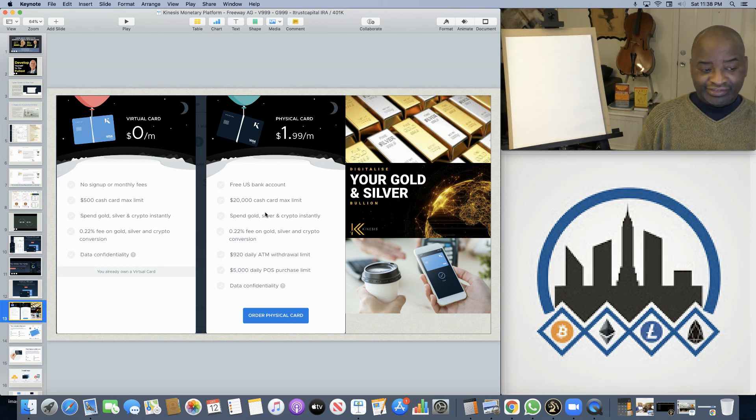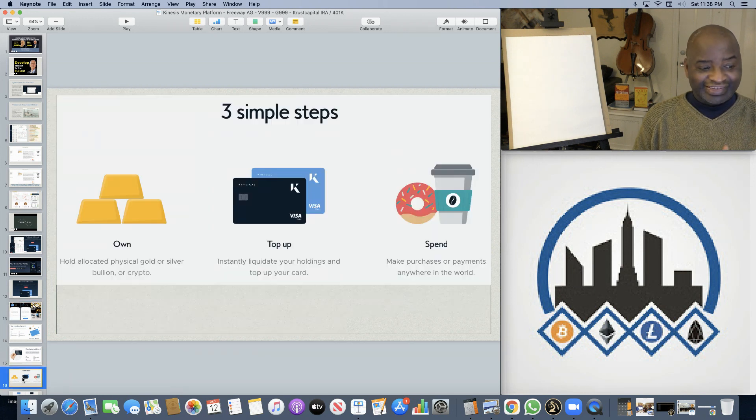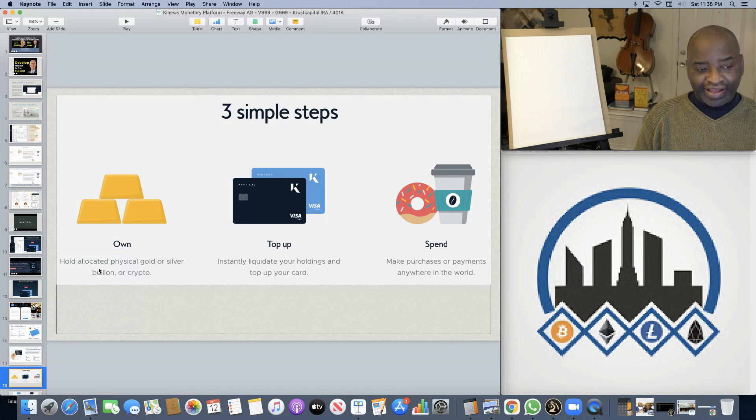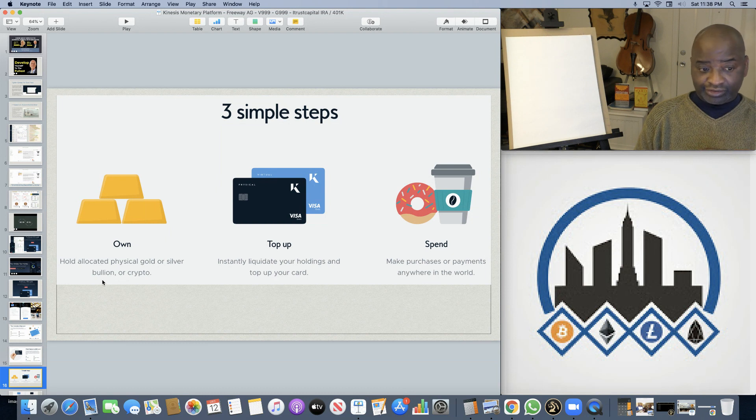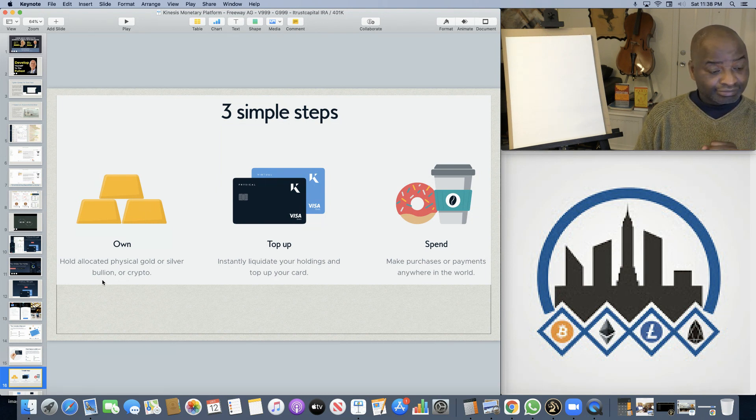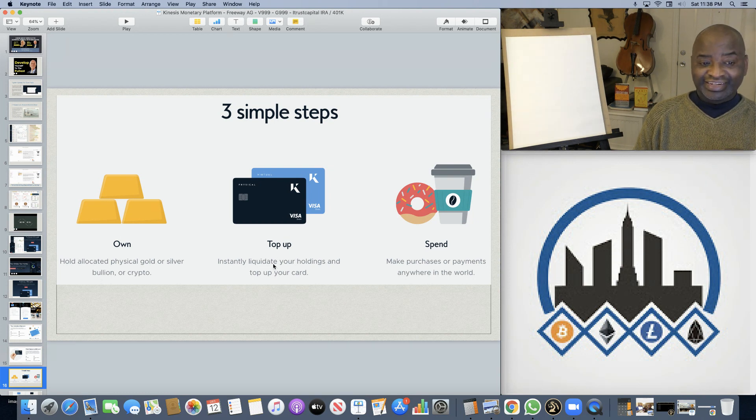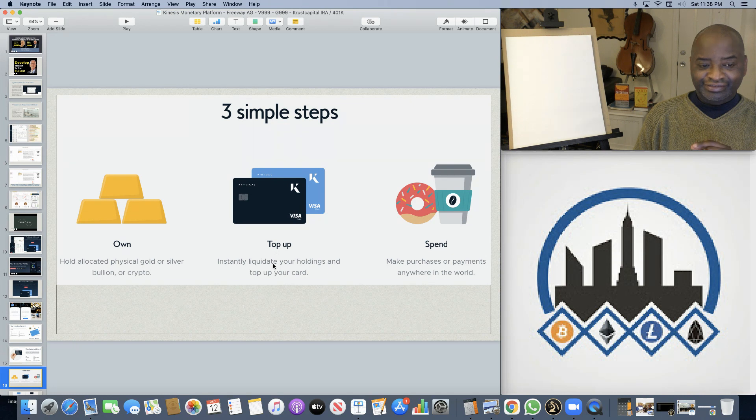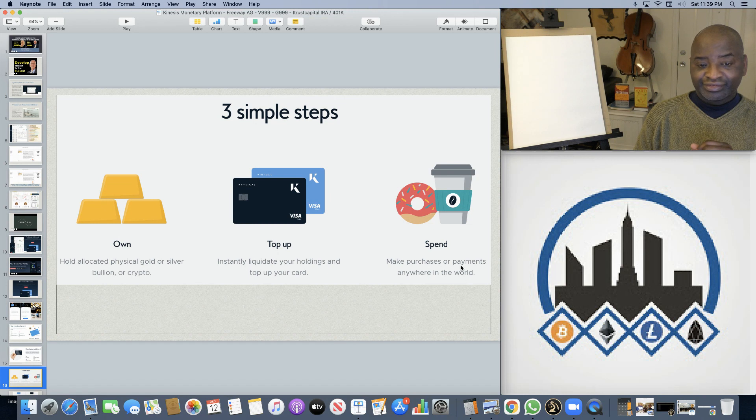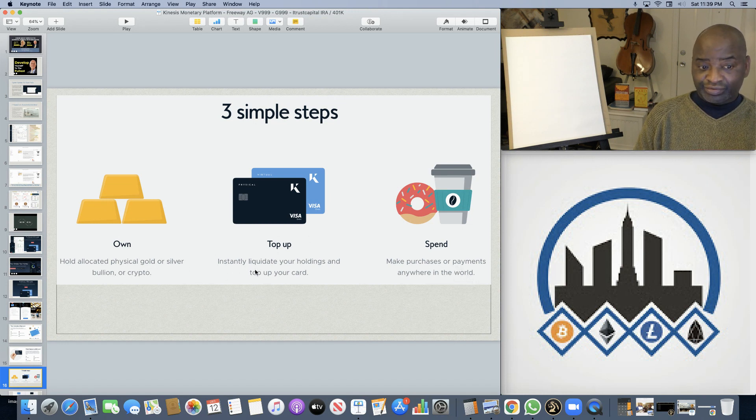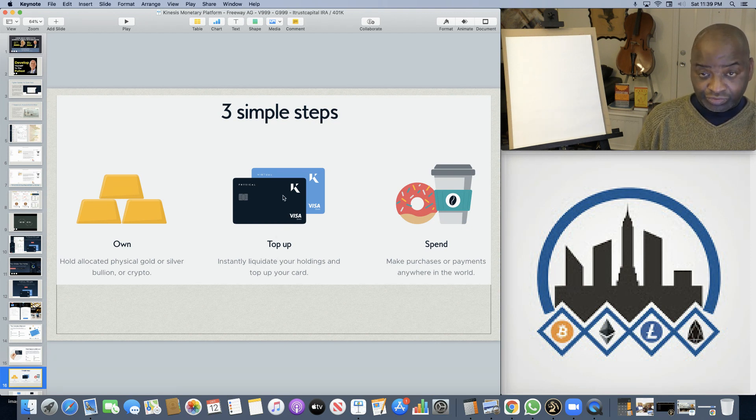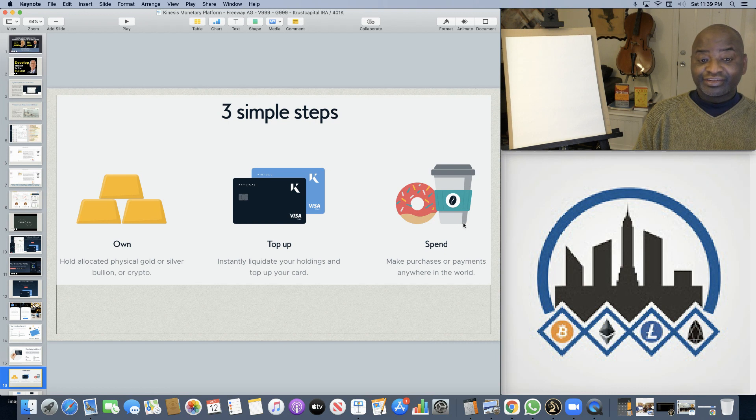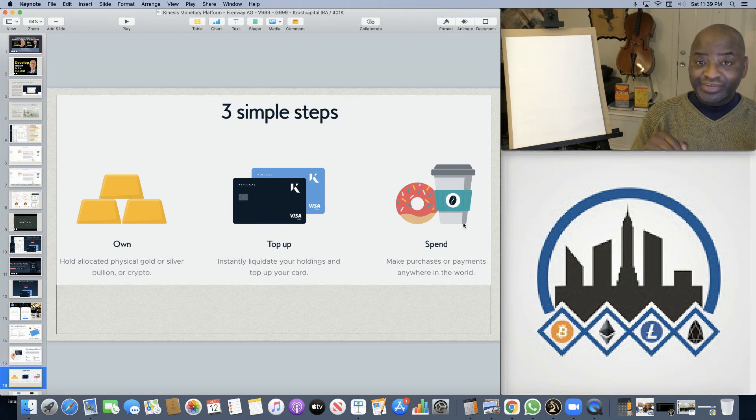That's Kinesis for you. And how do you use Kinesis? It's as easy as buying, having gold or silver. So you have your allocated gold, silver, bullion, or cryptocurrency, Bitcoin, Ethereum, and the like. And through your debit card, instantly liquidate your holding simply by depositing funds, by depositing in your account. Because the gold and silver are virtual, they're not physical, depositing KAU and KAG or crypto into your physical or virtual card. So you can then do your grocery shopping, everything you need for your day-to-day spending through Kinesis.